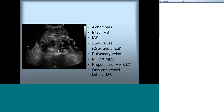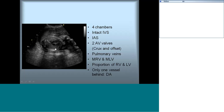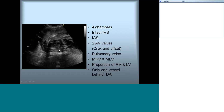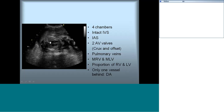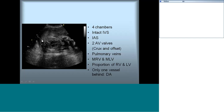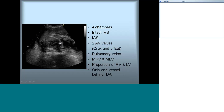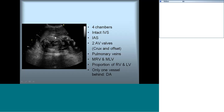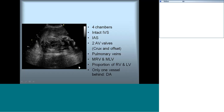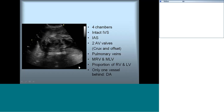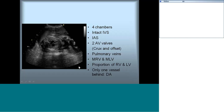There should be a single vessel behind the heart — the descending aorta — visible in this view. Make sure the descending aorta, apex, and stomach bubble are all on the same side. This gives you an idea about the visceral situs, atrial situs, and the gross anatomy of the heart.